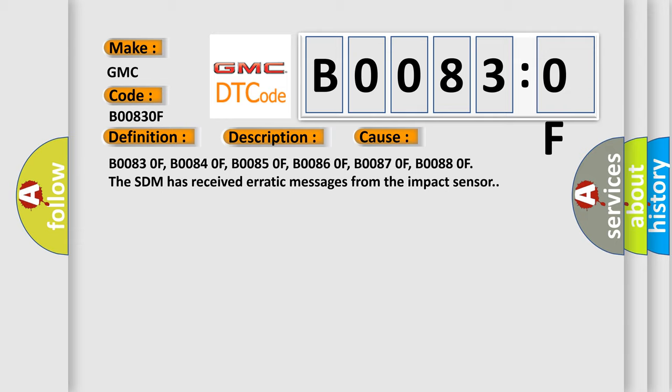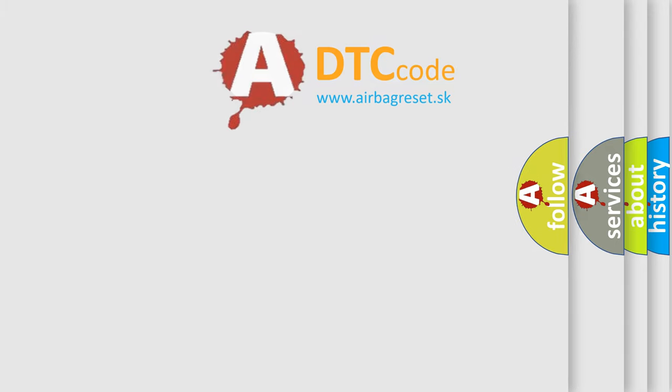The Airbag Reset website aims to provide information in 52 languages.